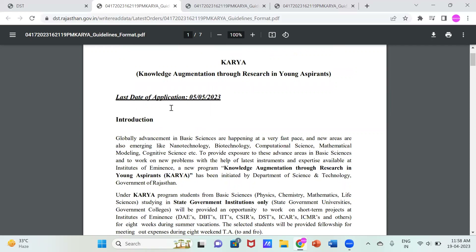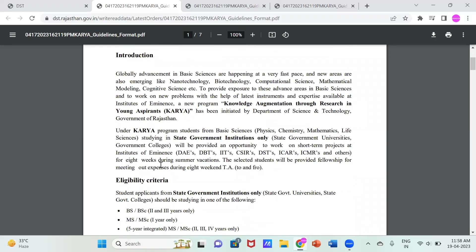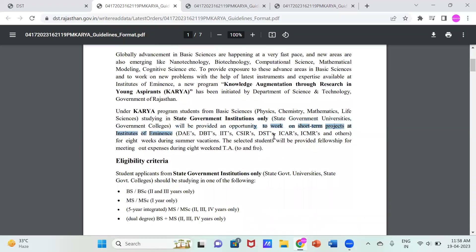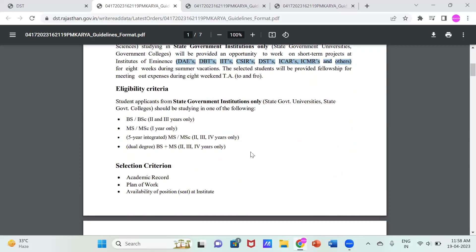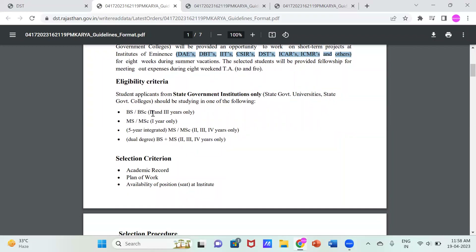KARYA provides research internship opportunities in scientific backgrounds. It was started a few years ago and has now accelerated to a very strong platform. The institutes listed include DBT, IIT, CSIR, DST, IISER, and ICMR — all well-known organizations. After that, eligibility criteria: BSc second and third year students, MSc first year students, and students in integrated or dual degree courses are eligible. Your year and specification are mentioned in the brochure.